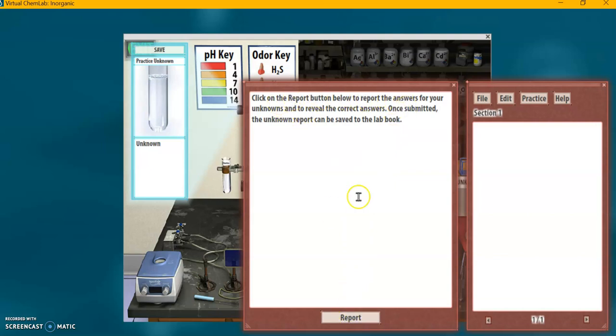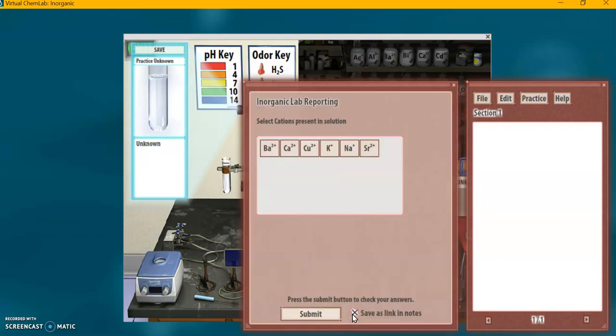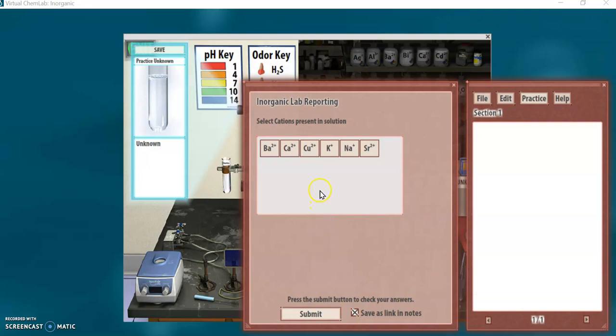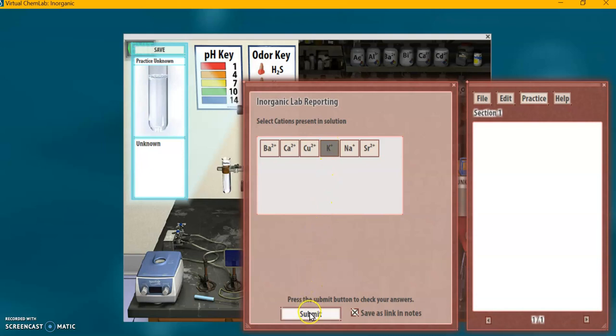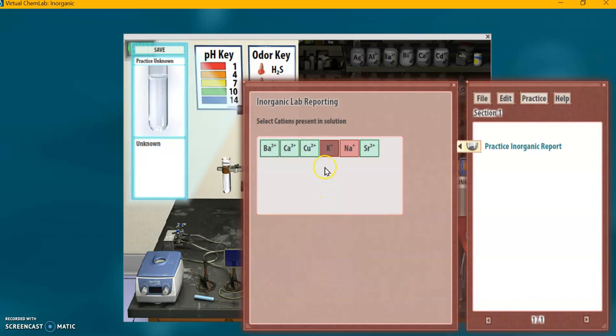This is where we make our educated guess as to which of those six ions was in that unknown test tube. Let's see, I think it was, I'm going to click on the potassium, that's what I think it was. I have no idea if that's right, but let's click submit and see what happens. Oh. Okay, so it looks like I got it wrong. The red ones show what is wrong. It means I did not get the right one.